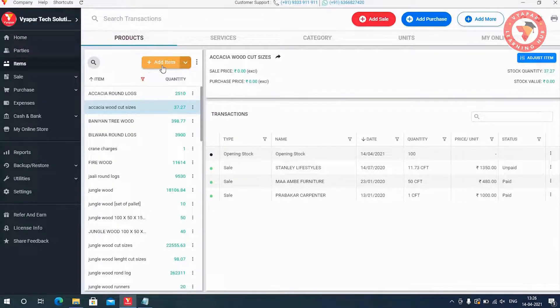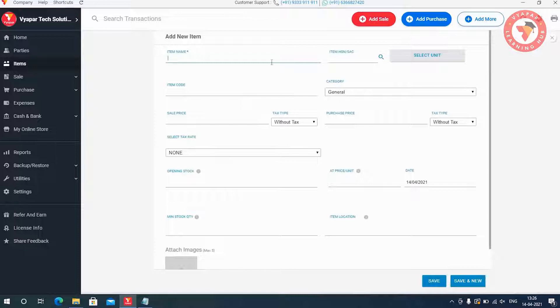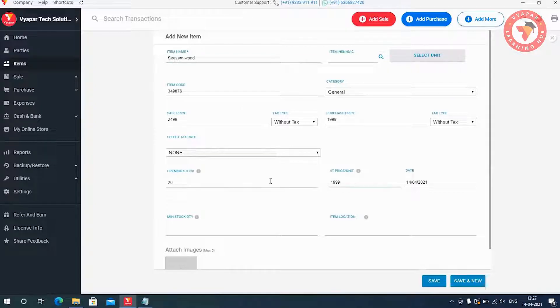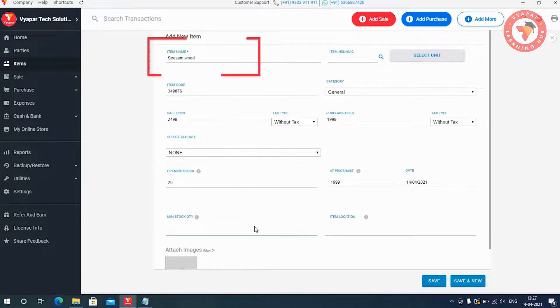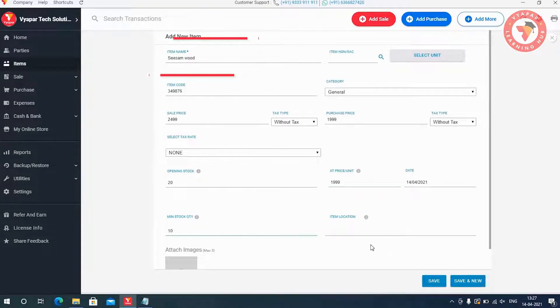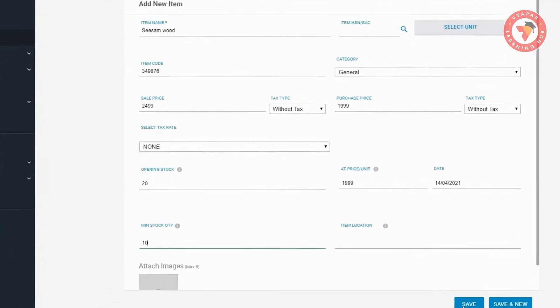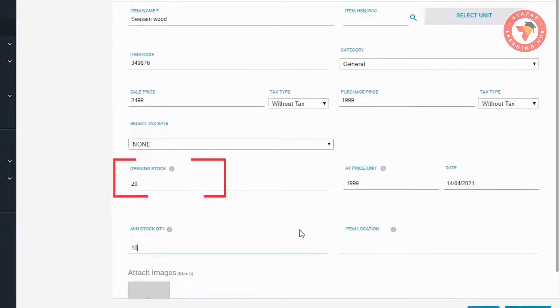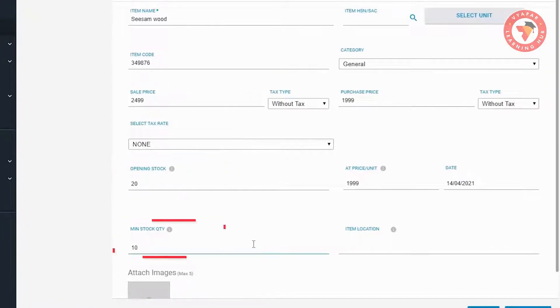For this, when you are adding the item or you have to enter the minimum quantity by editing any existing item. For example, we have created an item here and enter its opening quantity as 20 and we are entering 10 in the minimum quantity option here.